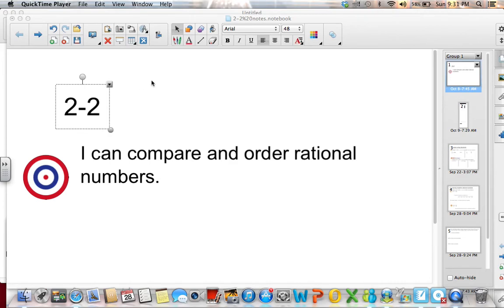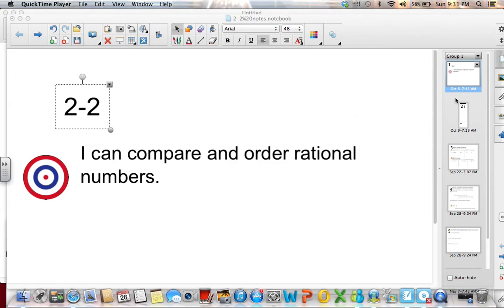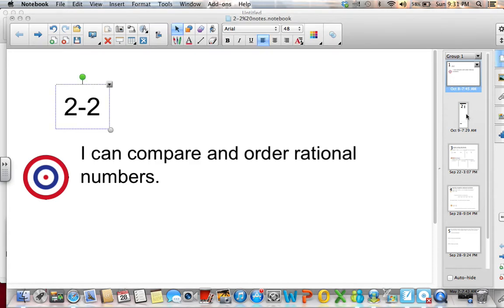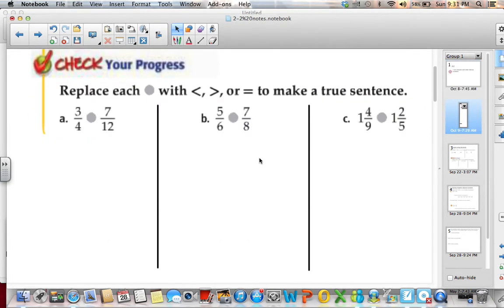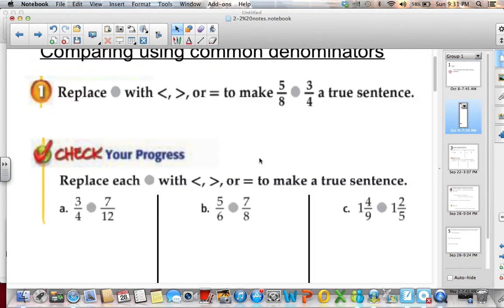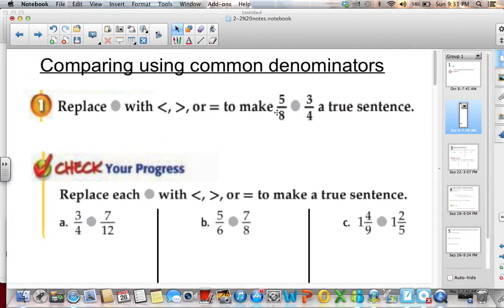Hi 7th graders! We are on Lesson 2-2, Comparing and Ordering Rational Numbers. There are a few different ways that we can compare rational numbers. One is using a common denominator.